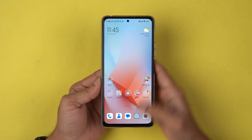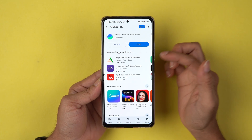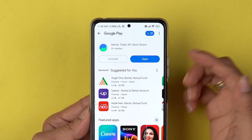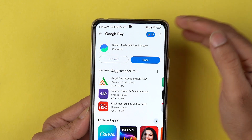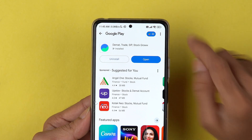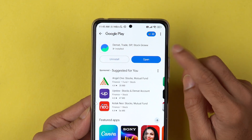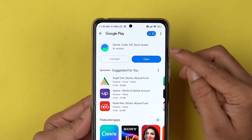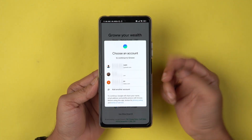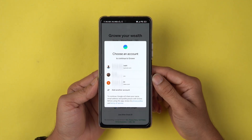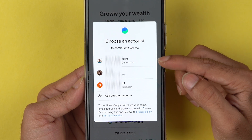The very first thing you have to do is simply download the Grow application on your mobile phone. It doesn't matter if you're using an iPhone or an Android phone — the process is going to be the same. If you're using an iPhone, go to the App Store and download the Grow application. Once downloaded, simply tap on Open.